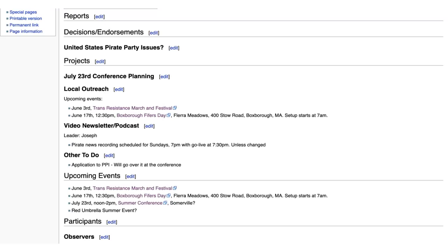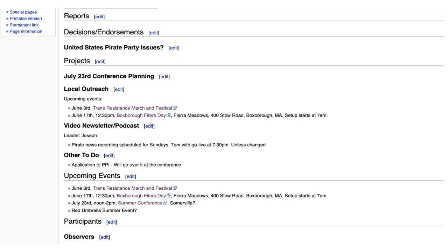All right. So local outreach. We have two events coming up. June 3rd is the transit resistance marching festival. 17th is the box for a quite first day. And possibly June 9th as the March in Boston.